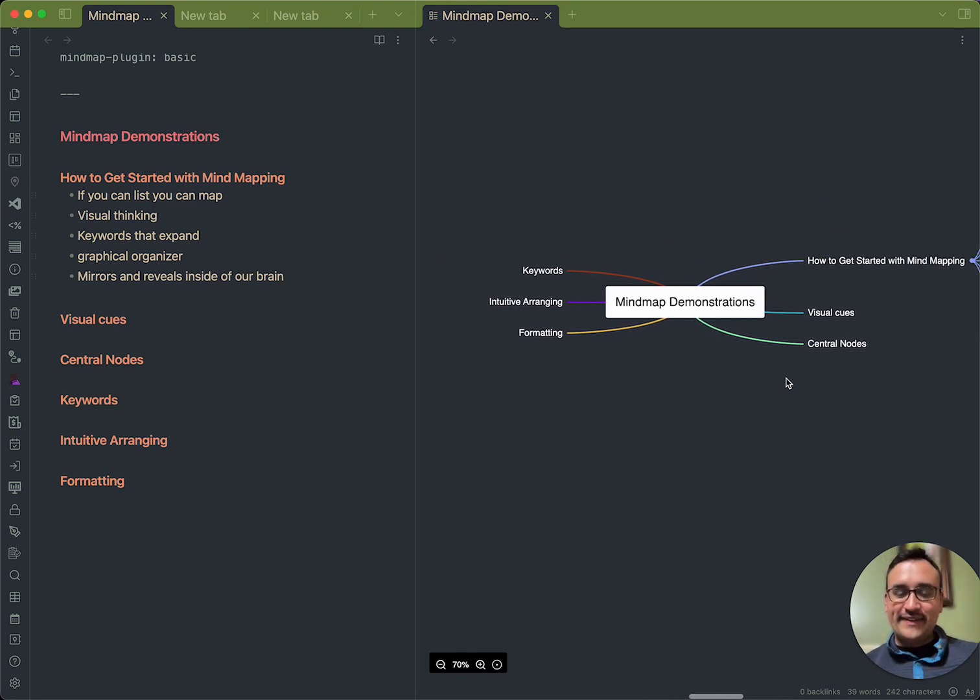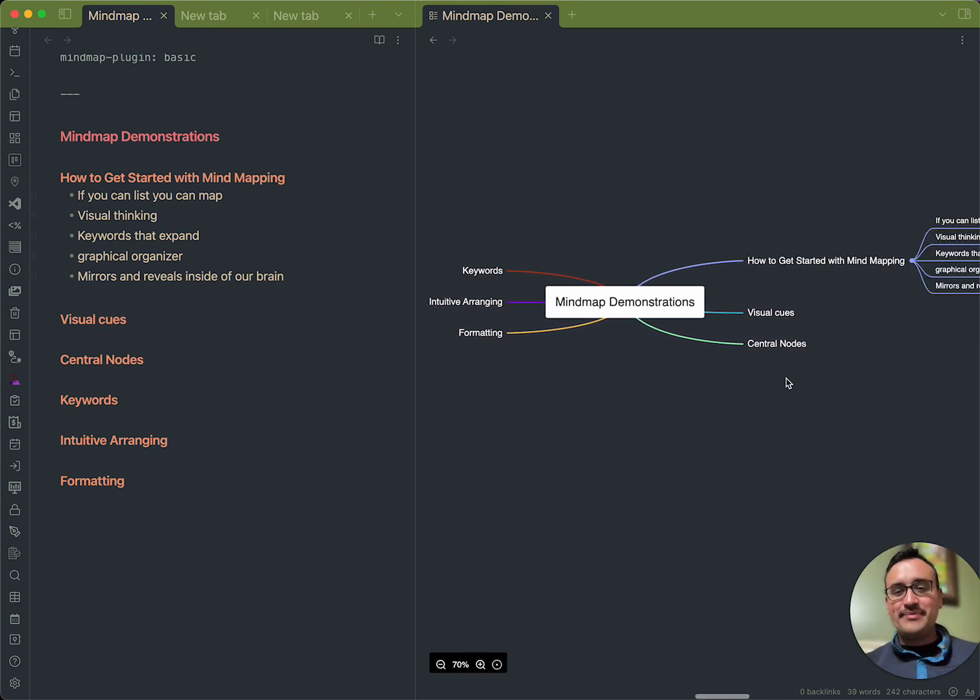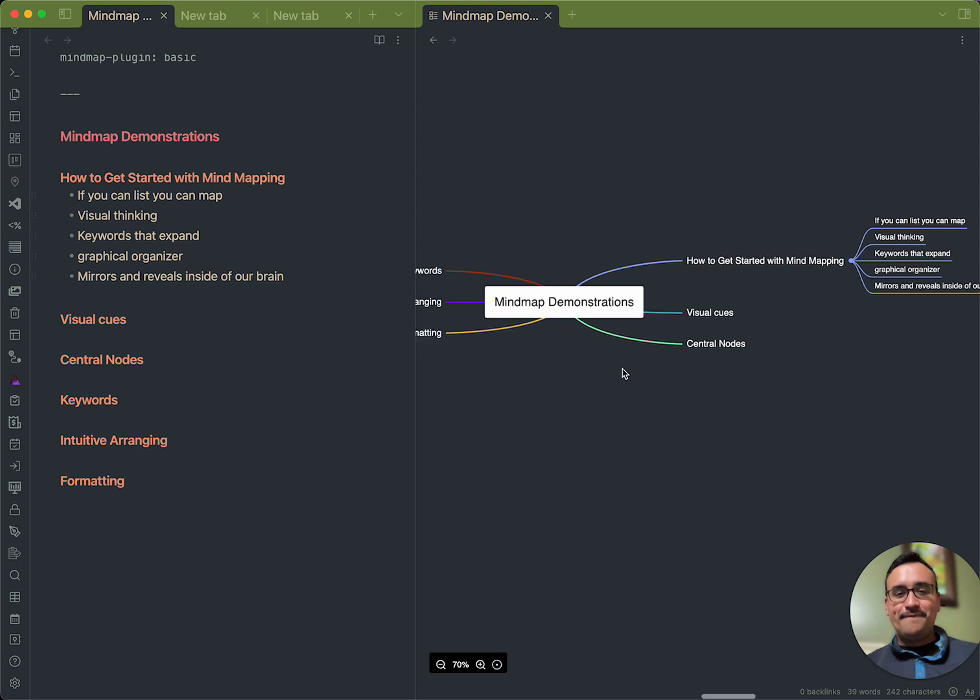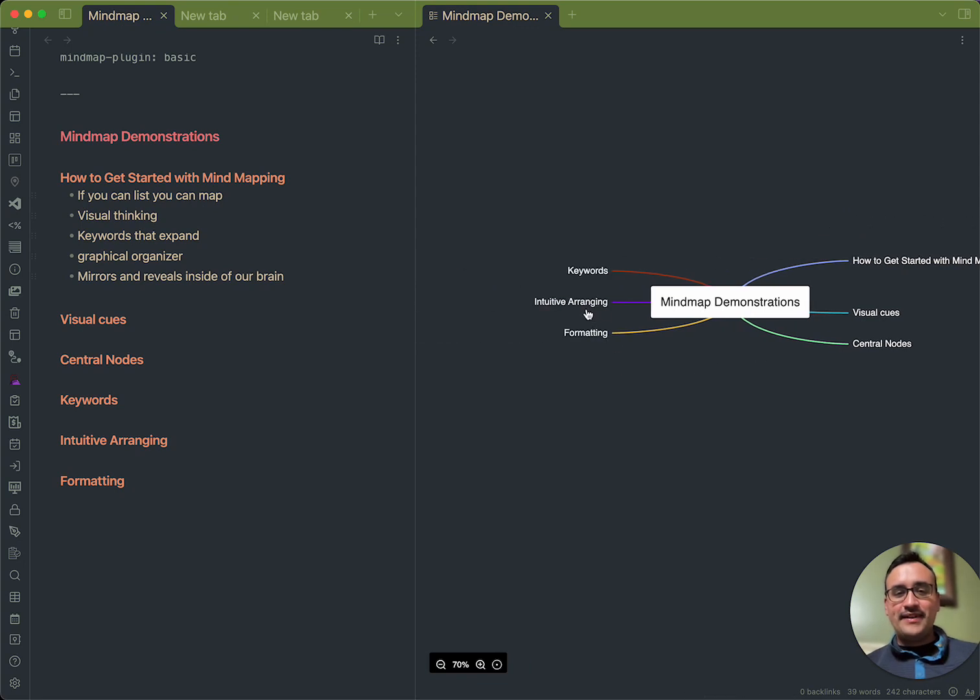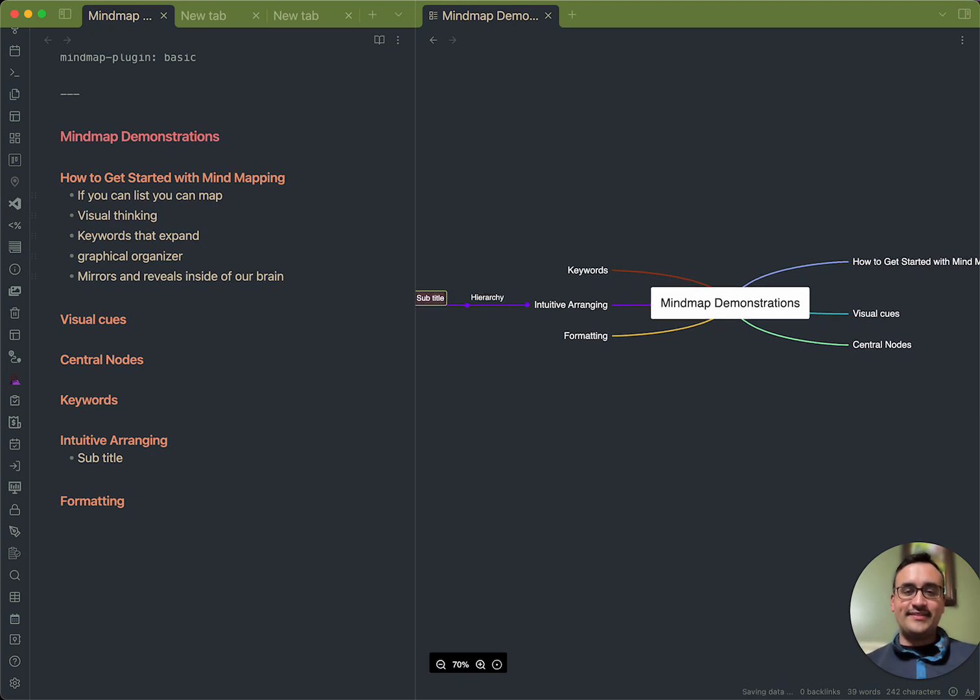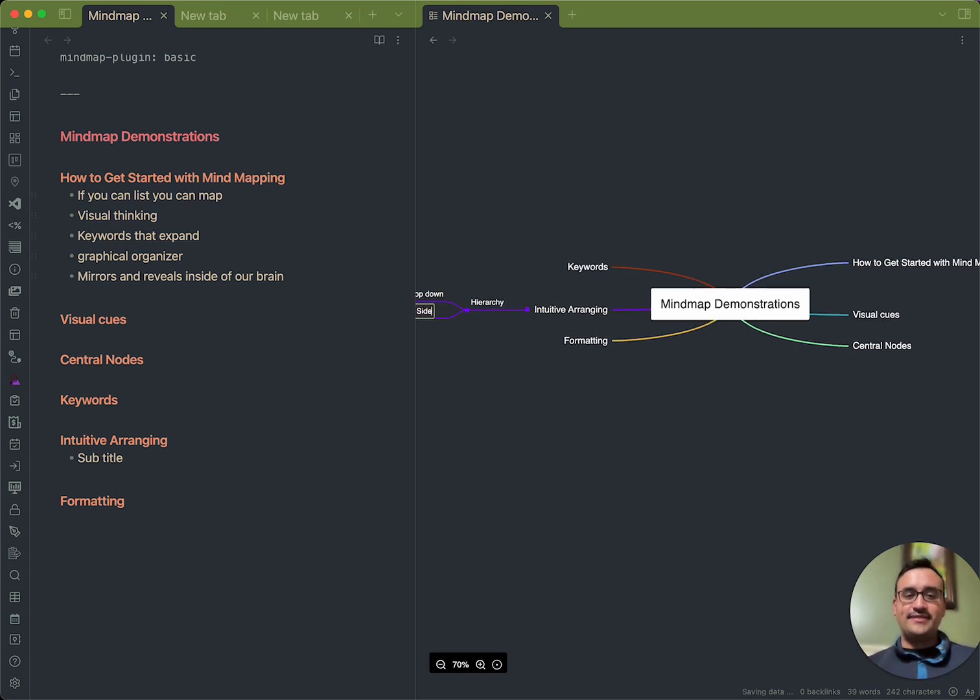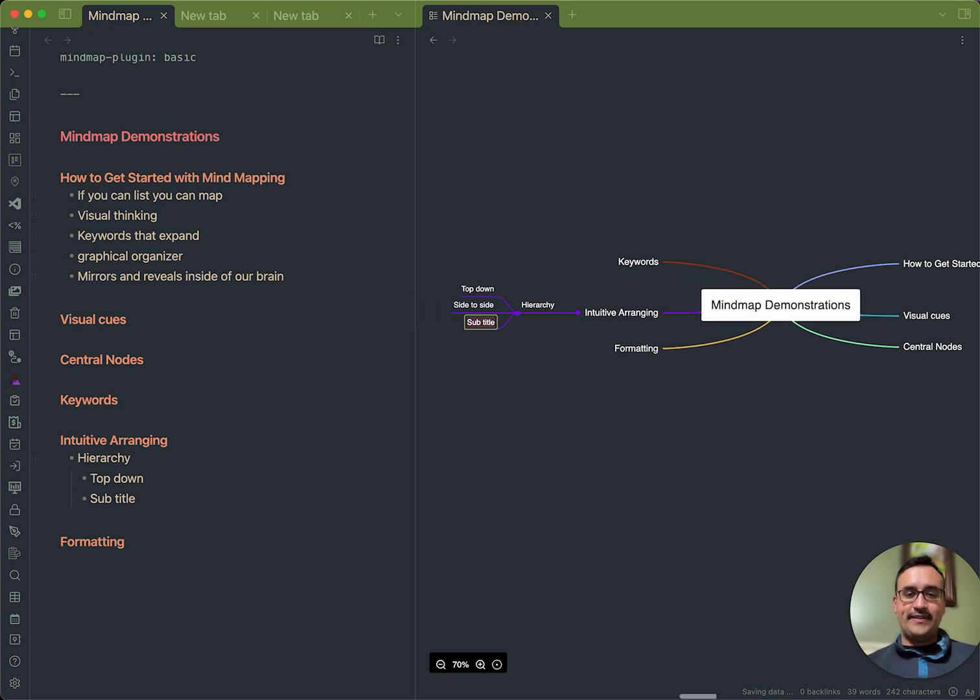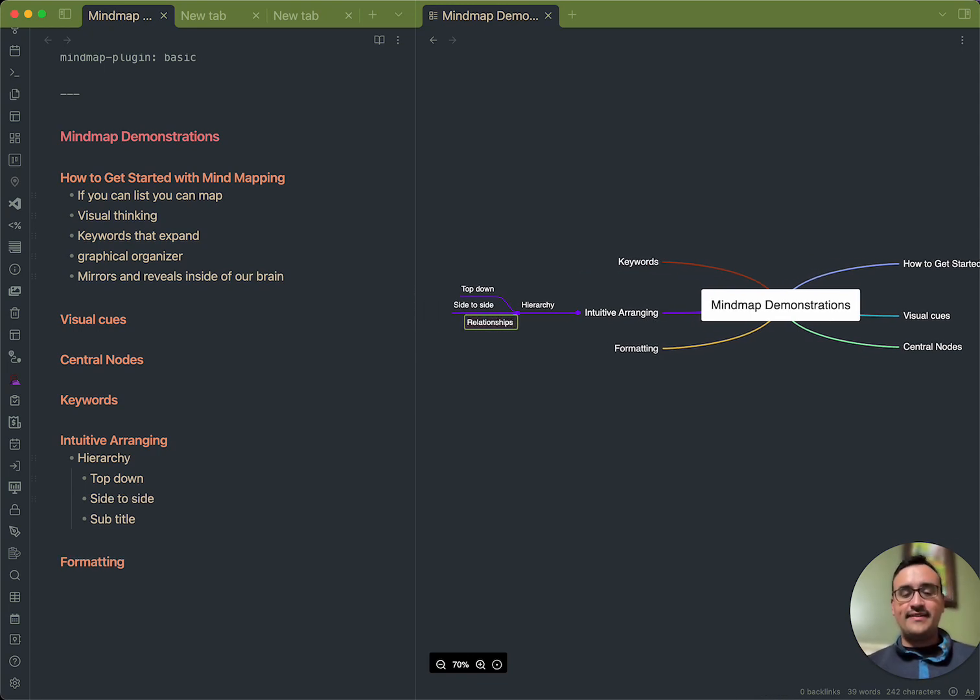Okay. So, this is a mind map. You see, when I talk about intuitive arranging, what I'm talking about is hierarchy. Hierarchy, as you can see, is top down, side to side, and then we've got relationships between units of information.